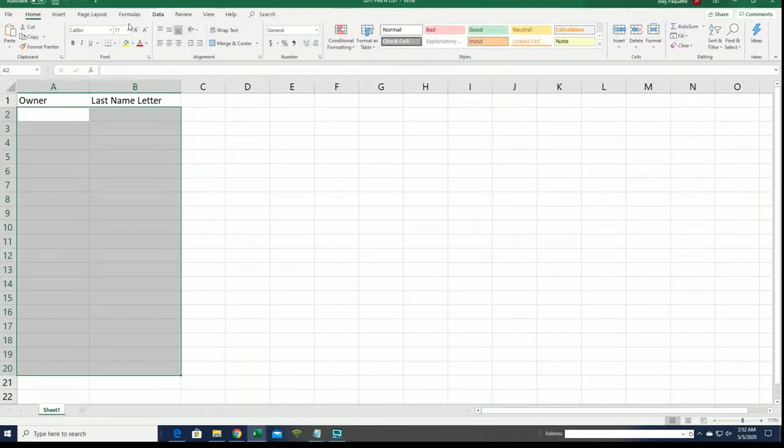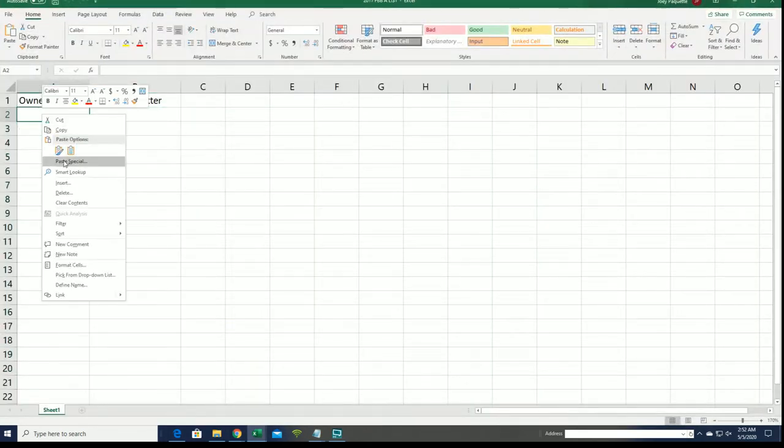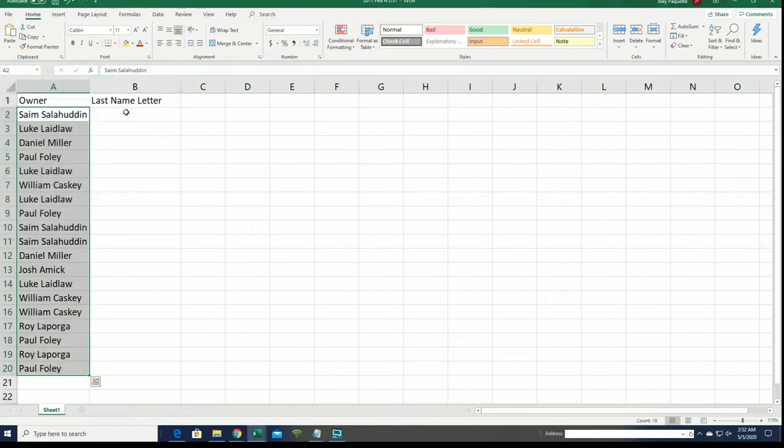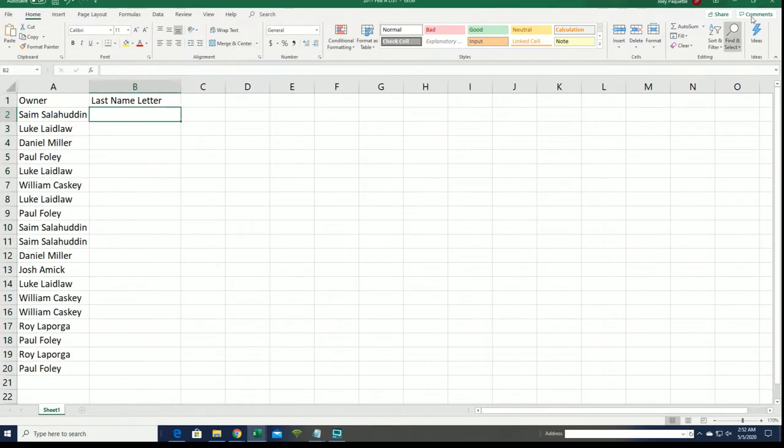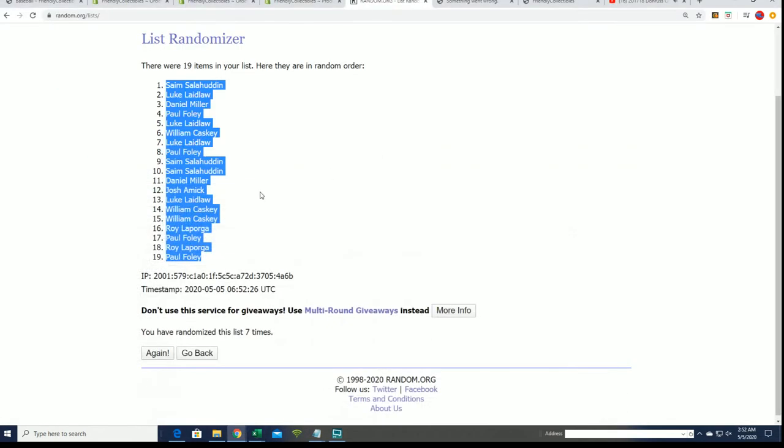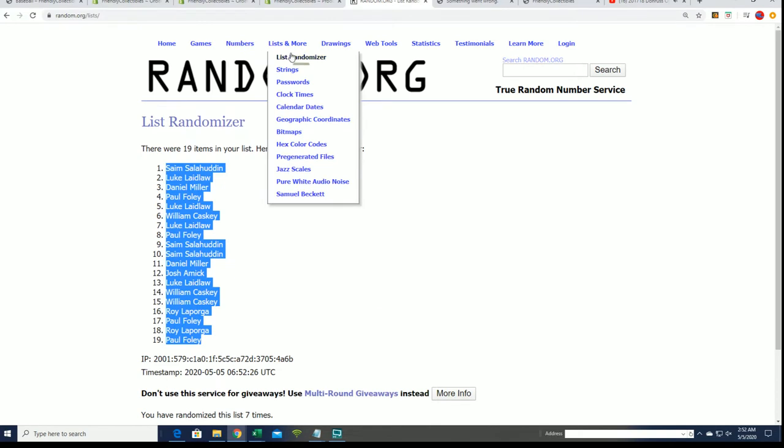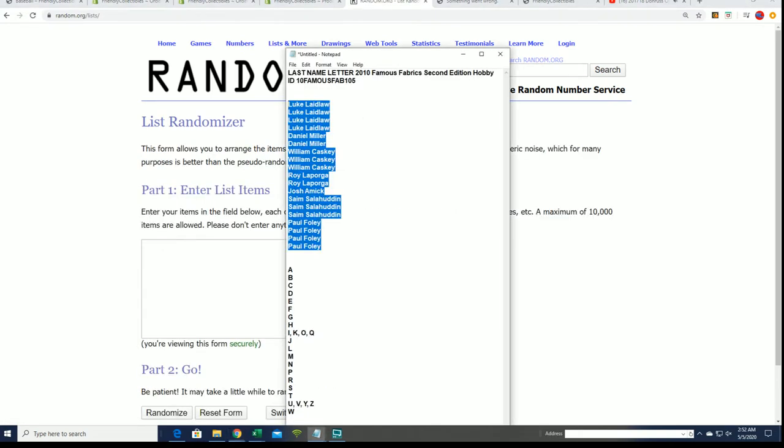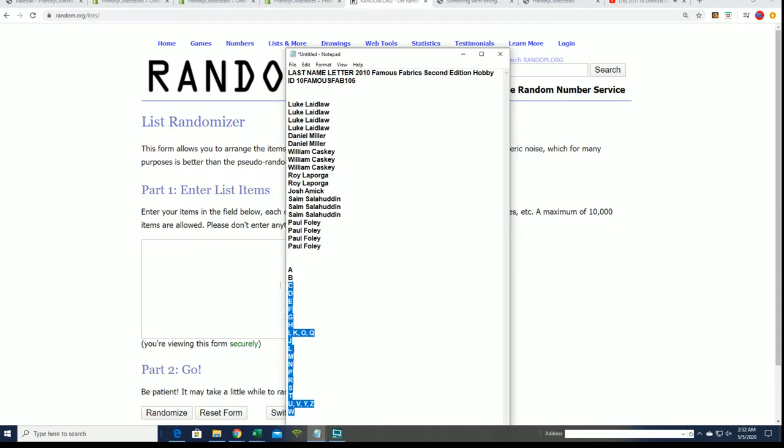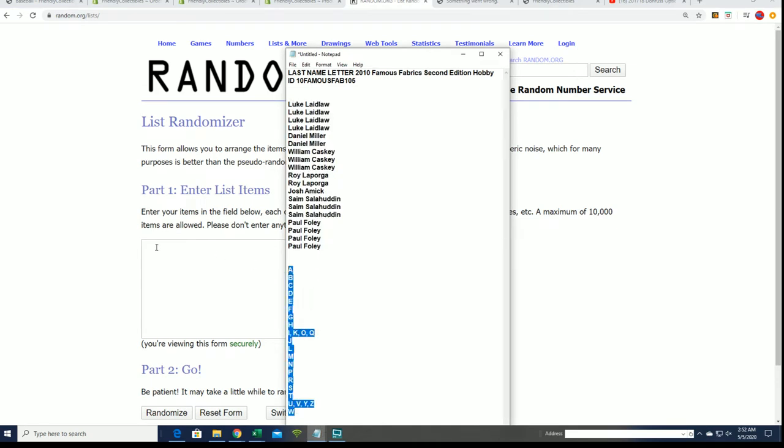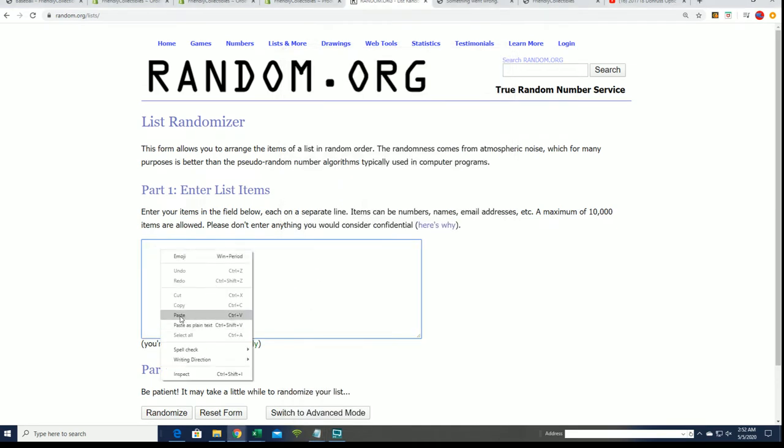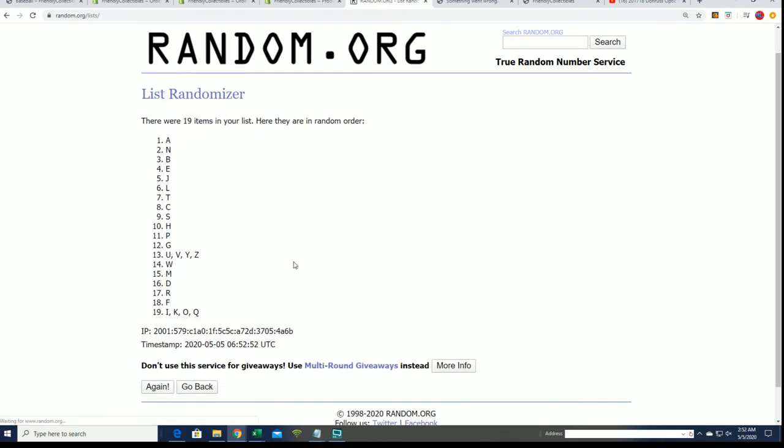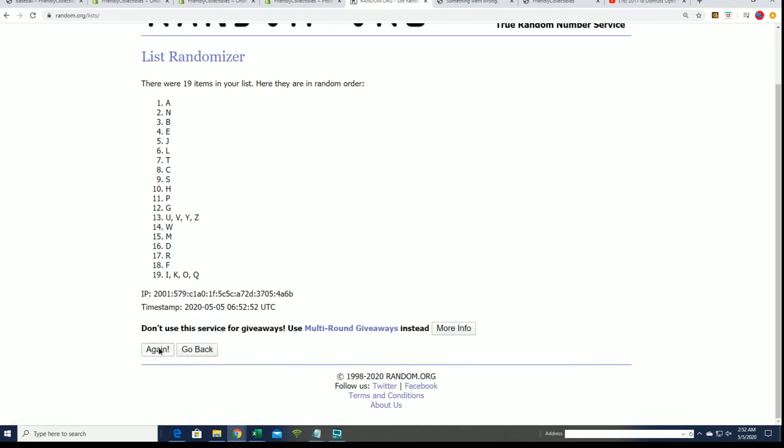And now we're going to get to our last name letter random. Good luck in Famous Fabrics, seven times in the randomizer.